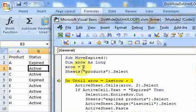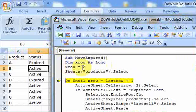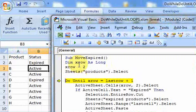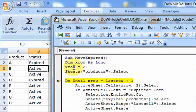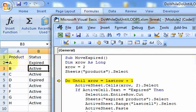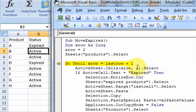And actually, before that, I declared a variable that's long to start at row two. Okay? And I said xrow. This xrow variable can hold big integer numbers. And I assign it the number two. Because I know that I'm always going to start in the second row here. I always know that.